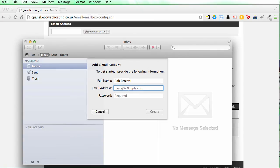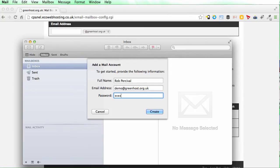I'm going to leave my full name there. The email address is demo at greenhost.org.uk. You're going to put in whatever your email address is and the password is demo. Create that.